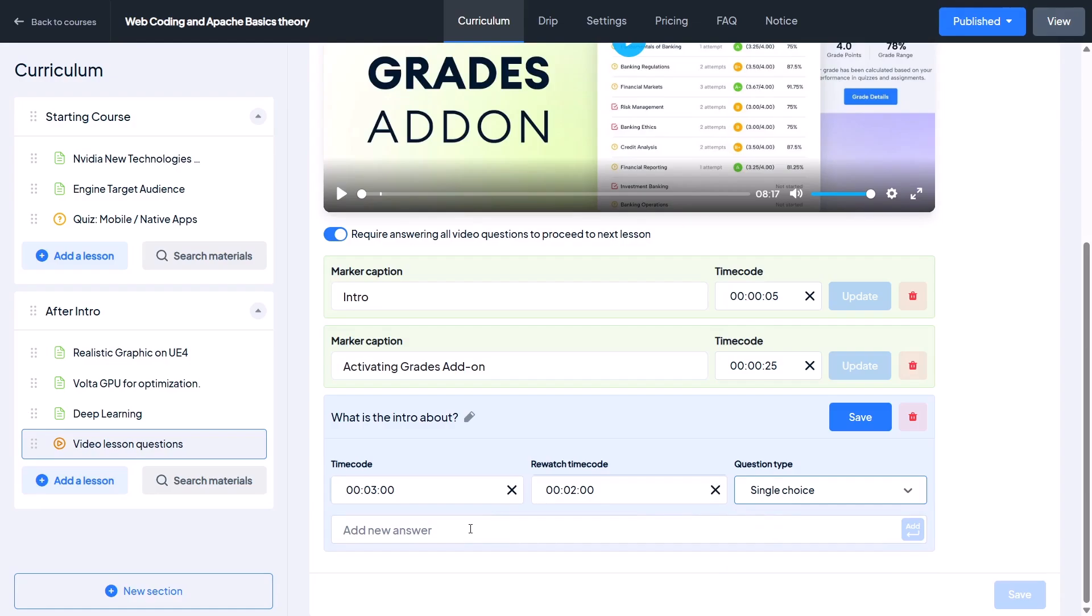So I keep a single choice question here. Add a few sample answers like Plugins, Add-ons, and Themes.